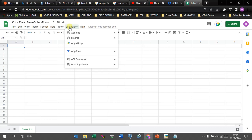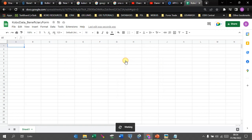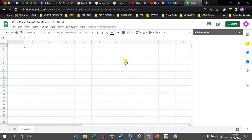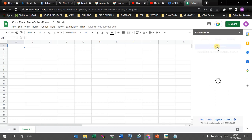Once we are here, come up to 'Extensions.' You'll see the options for API Connector listed there, then click on 'Open.' This will pop up the API Connector window on the right side of your screen.